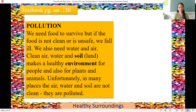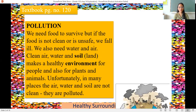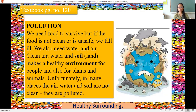The first subtopic you're going to learn is pollution. We need food to survive, but if the food is not clean or unsafe, we fall ill. We also need clean water and air. Clean air, water and soil make a healthy environment. Whenever there is clean water, clean air, and clean soil, that environment becomes healthy — for people, plants, and animals.